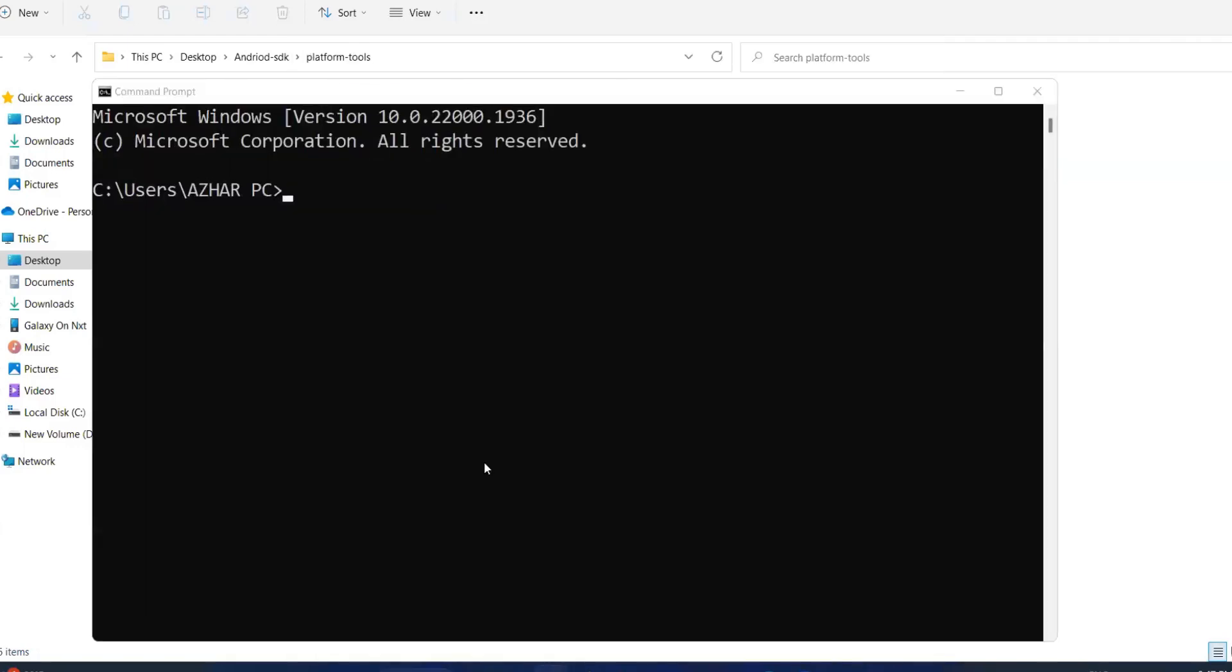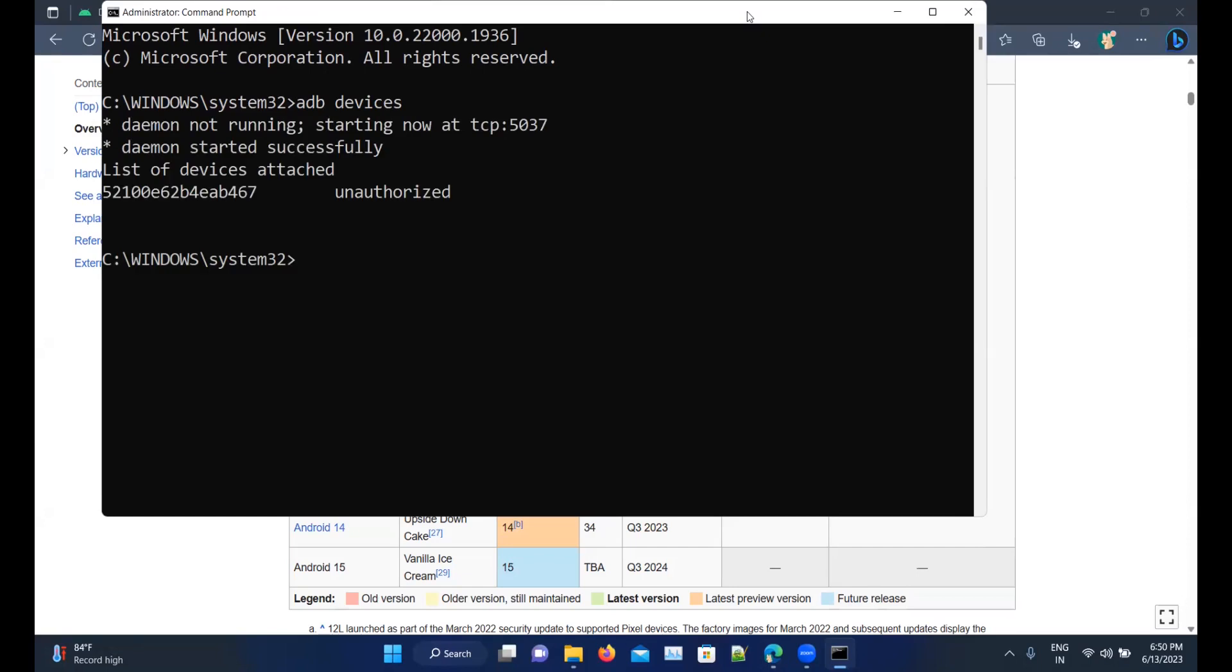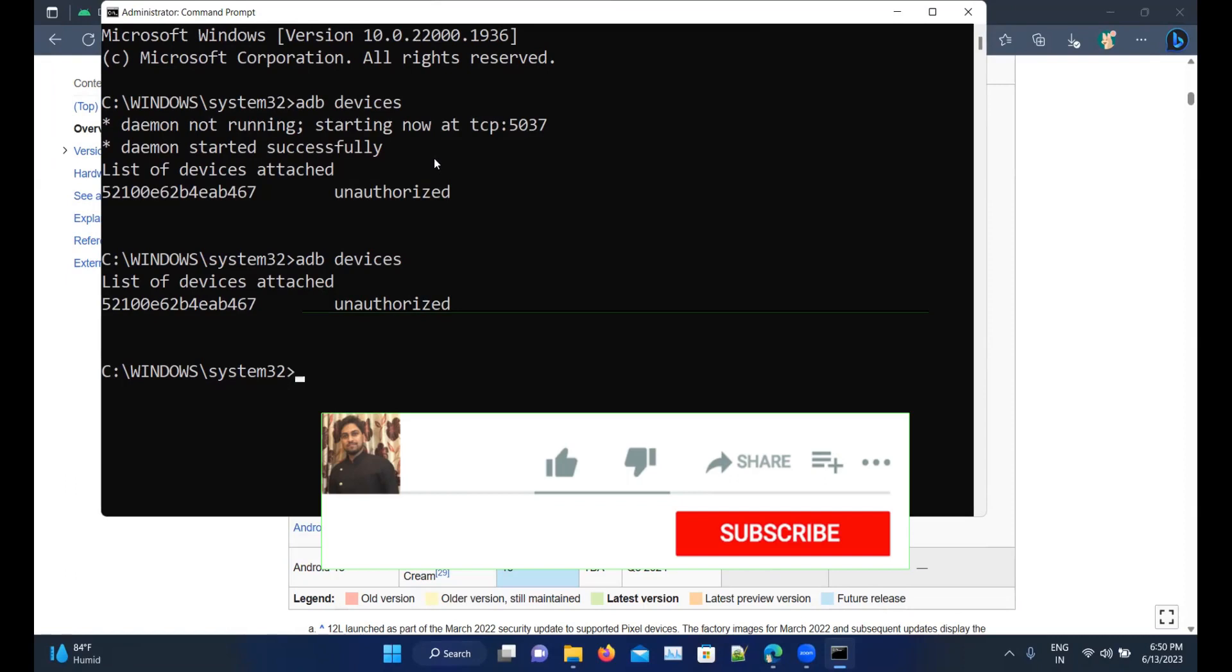Now check for ADB devices. Try ADB devices. You should be able to see the device. List of devices is this one. Let me unlock this. Let me run it again: ADB devices. List of devices attached is this one.